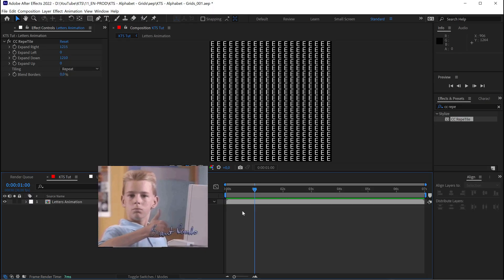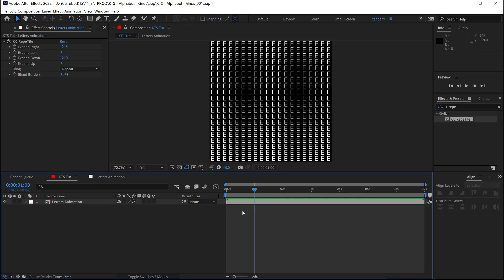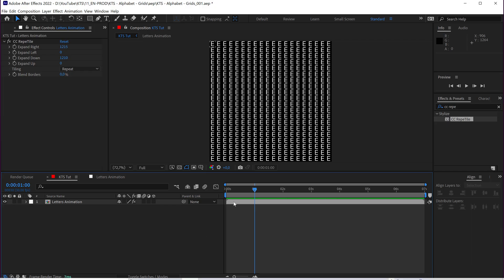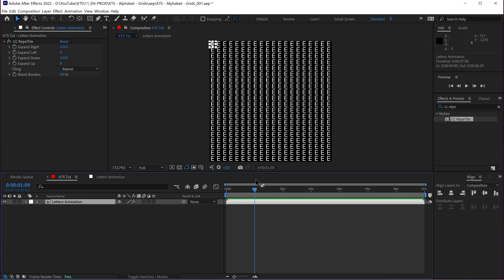But now, the fun is going to start. And that fun is very much related to the time displacement effect, but as we all know, or maybe not, time displacement works very well with Luma or Luminance maps, grayscale maps. So I'm going to generate one.